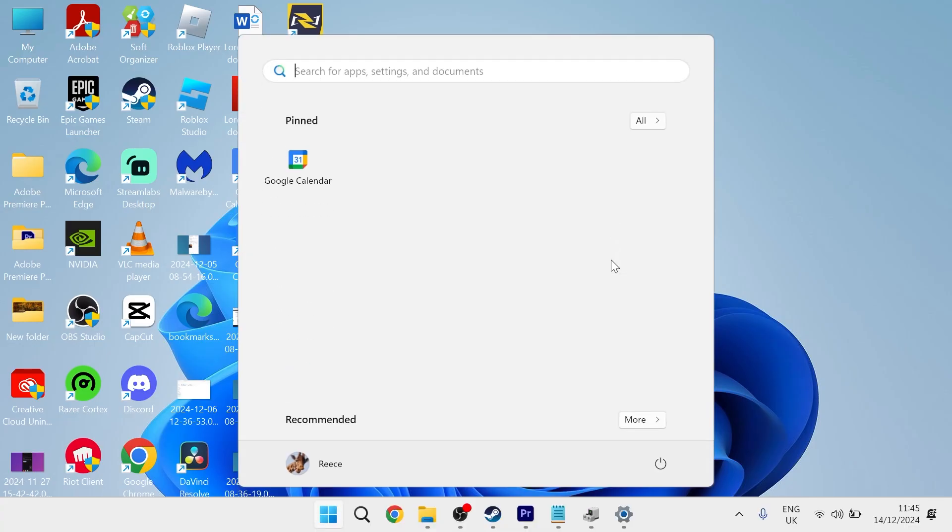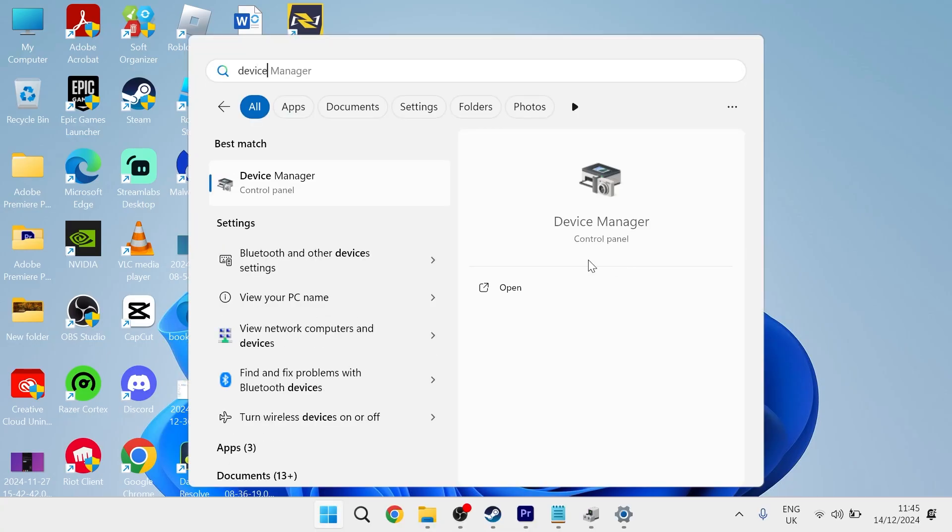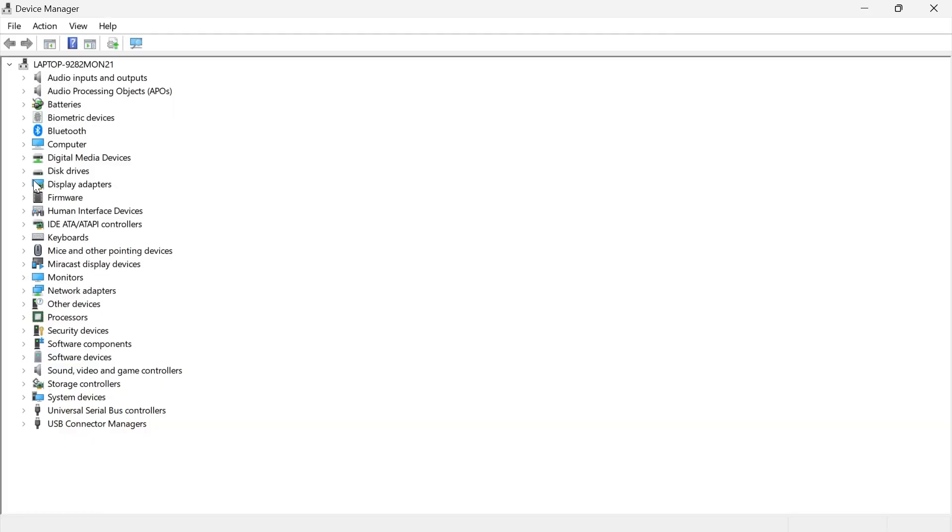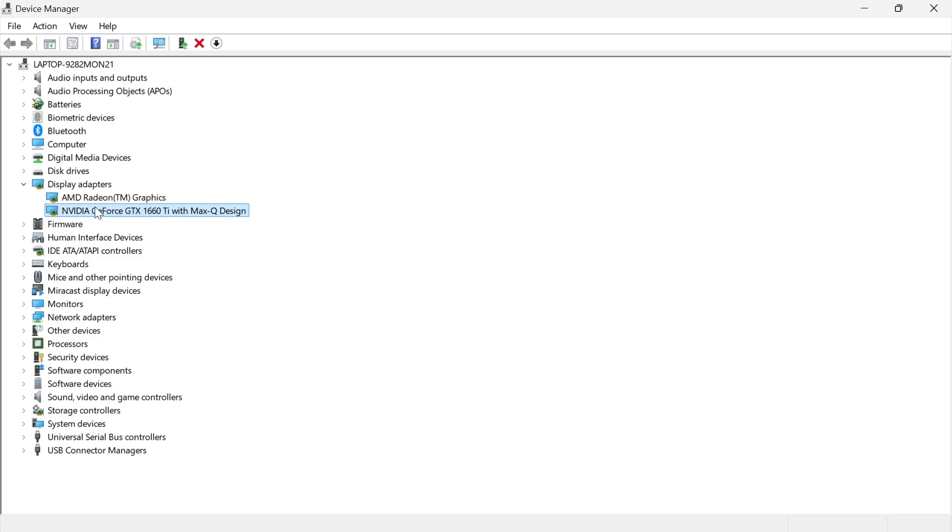Next, head over to the Start menu, search for Device Manager, and click on the Device Manager window. Come down to Display Adapters and expand this dropdown. From here, you need to locate your graphics card. I have two graphics cards, an integrated and also a dedicated graphics card, but the one that I use for my gaming is this NVIDIA card.